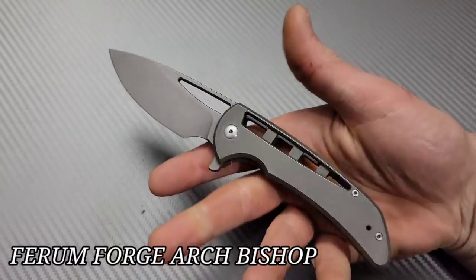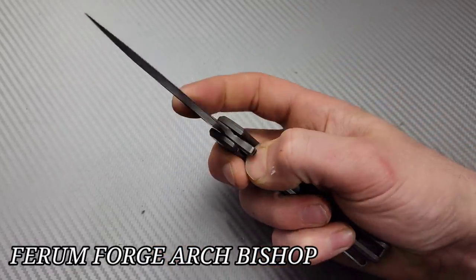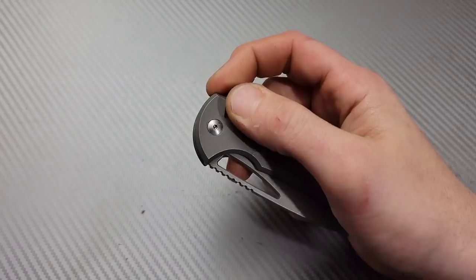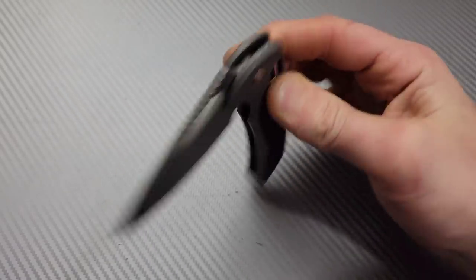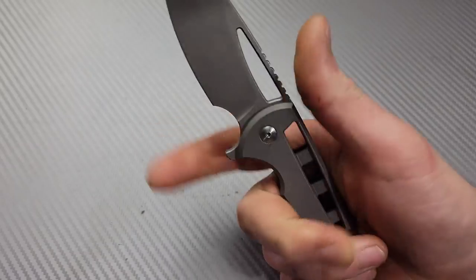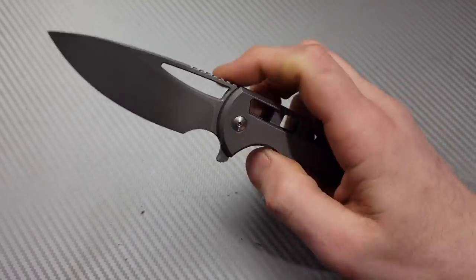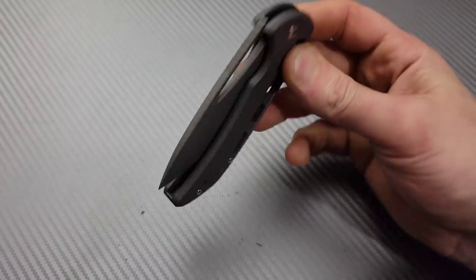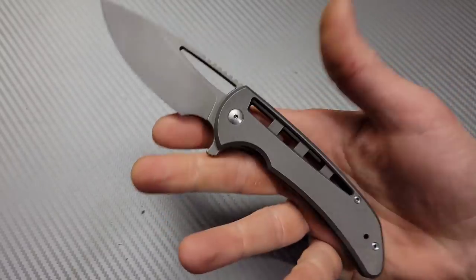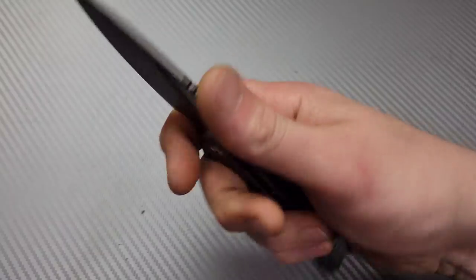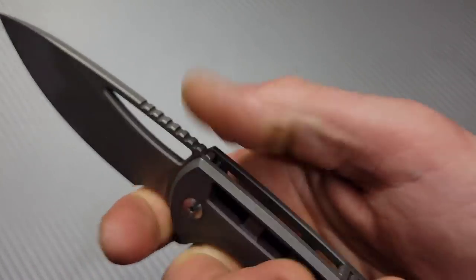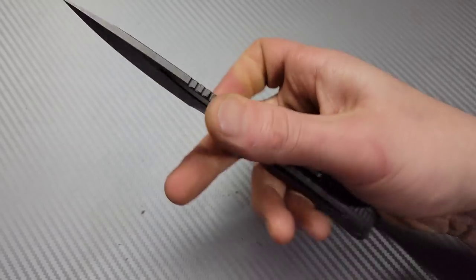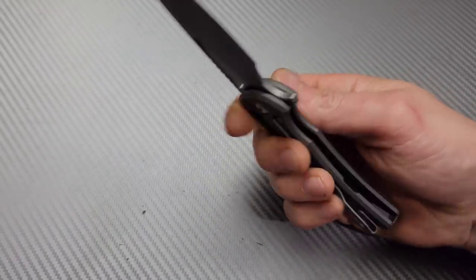These other knives are from somebody else. Starting off with the Archbishop. I've never tried this knife and I'll tell you what I like it a lot. It reminds me a little bit of my malice. Very awesome. I love this forward finger choil. The jimping is really well done.